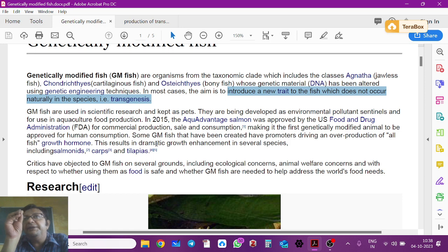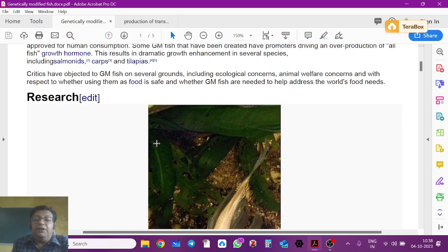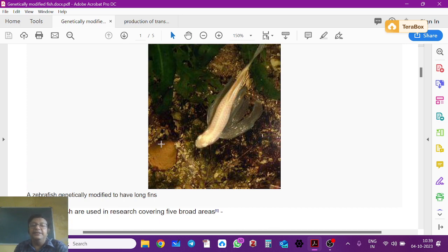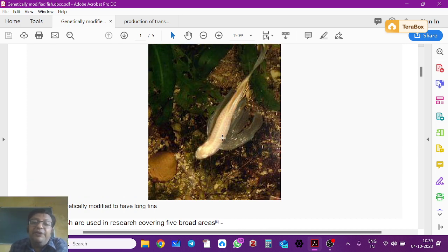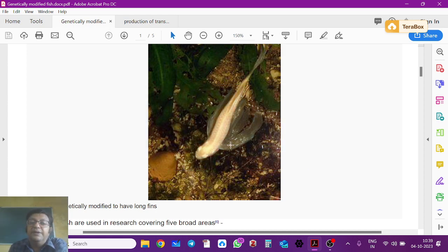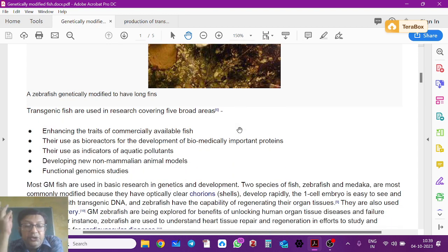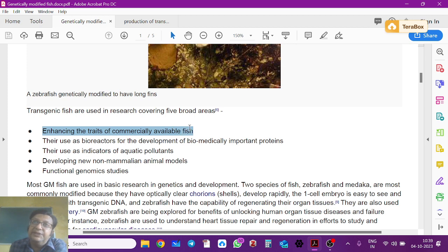Transgenic fish can also be used as pets, kept as pets. What you are seeing here is basically a zebrafish. They are genetically modified to have long fins — you can see the long fins. These are examples of transgenic fish used recreationally. They also enhance the traits of commercially available fish.